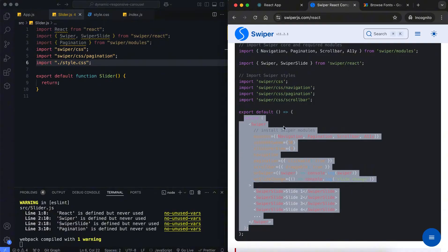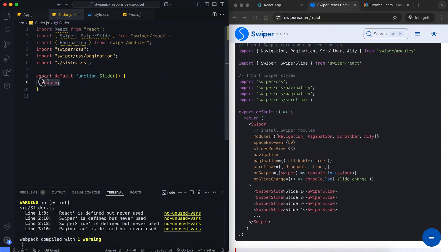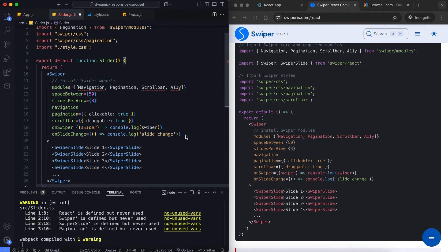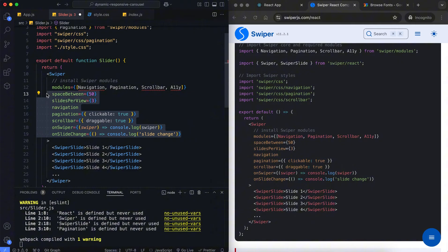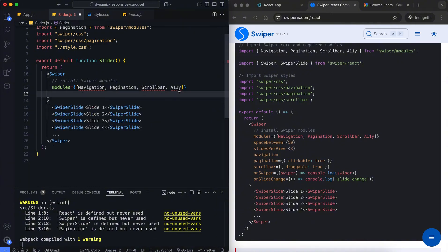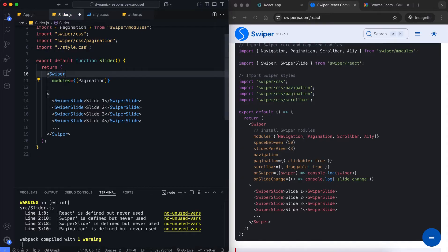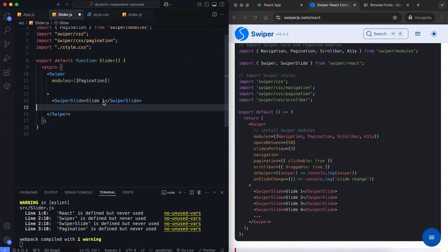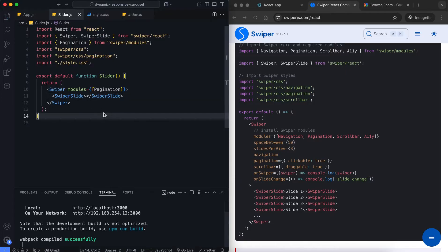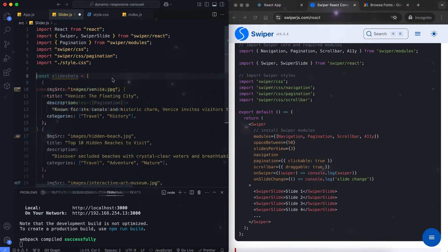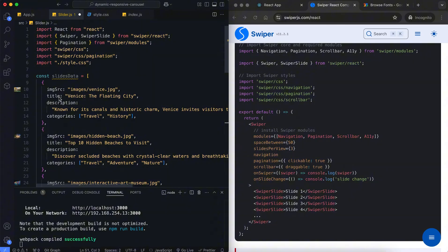This React component renders a Swiper slider with dynamic content using the sliderSwiperData array. The Swiper component is configured with the pagination module, enabling pagination functionality. The slide data includes images, titles, descriptions, and categories.